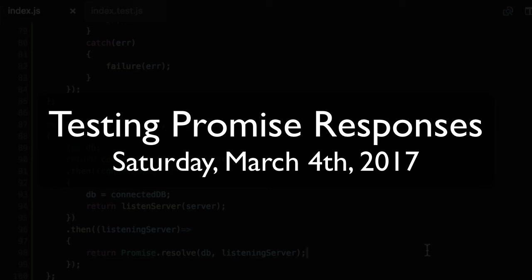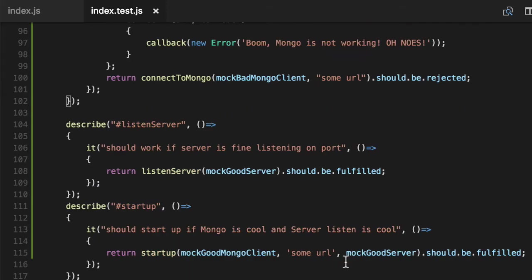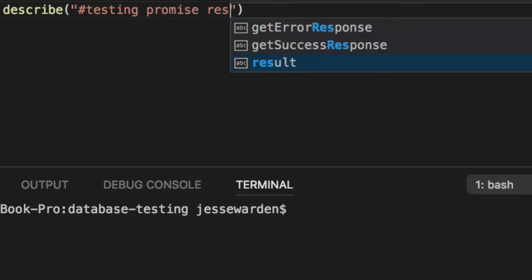Testing promise responses is a bit trickier because when you test a function, you're testing the results that it gives you. For example, if I drop something in, something comes out. Testing promise results.